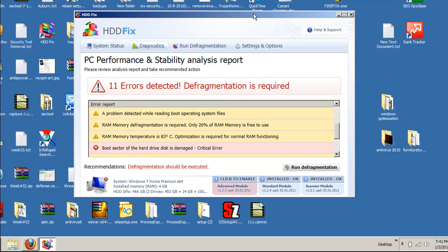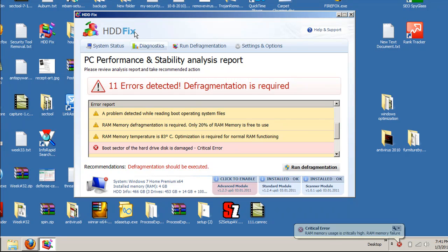So if you're infected with HDDFIX, go to the HDDFIX guide, and you'll get all the information you need there. So let's go ahead and move on to the removal procedure of this.